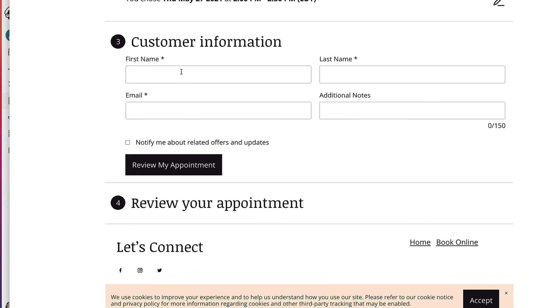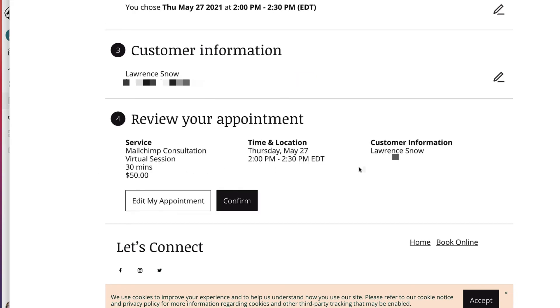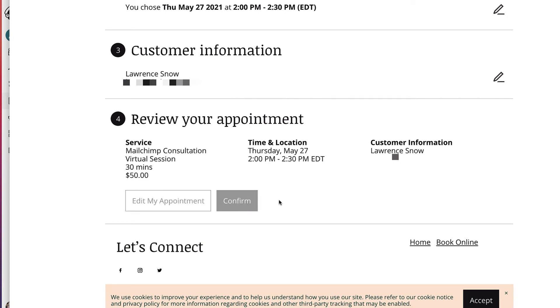Then we put in our customer information. So let's go do that. So here's our customer information. Lawrence Snow. And here's our email. And there's something here. It says notify me about related offers and updates. So let's tick that. And then we can review our appointment. So here's our appointment. We have a virtual Mailchimp consultation for 30 minutes at $50. Here's our time and location. And here's our customer information. You can then edit my appointment or confirm. We'll click on confirm.